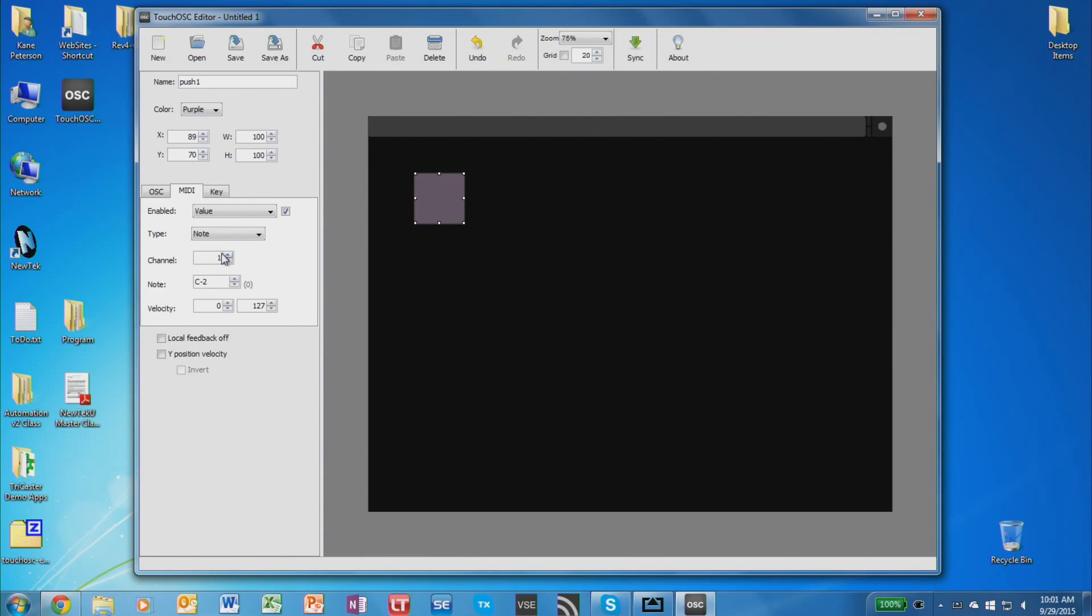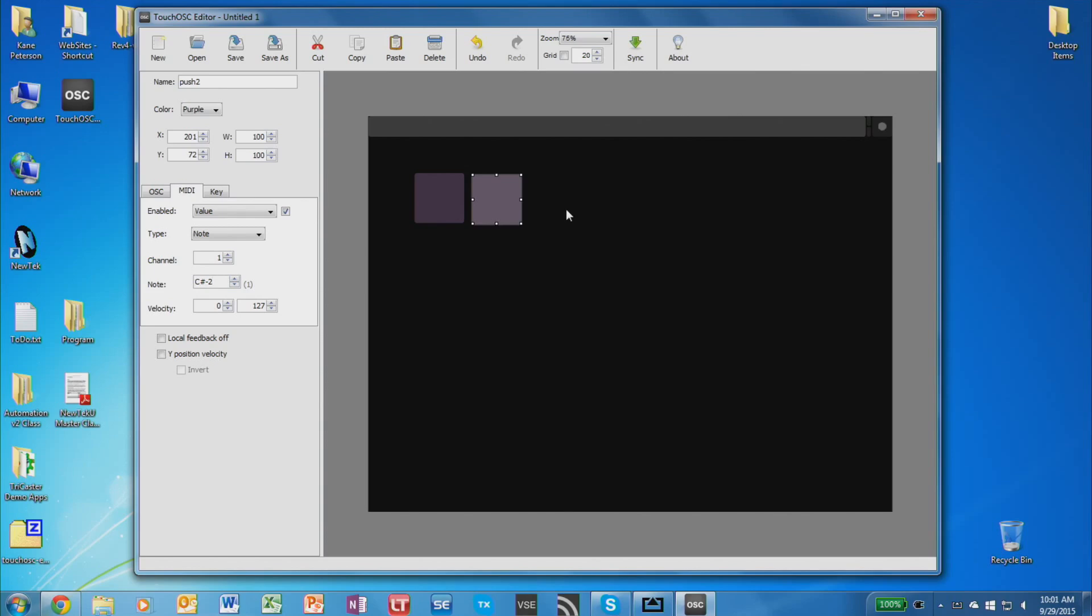So if this is going to be channel 1, button 0, and I make a copy of this and make another button, I'm going to make this next one channel 1, note 1, and so on with each button. And that way they can all trigger individual functions inside the TriCaster.